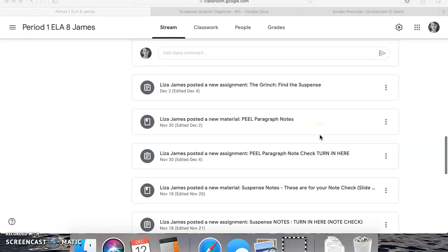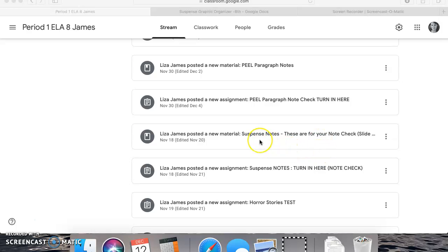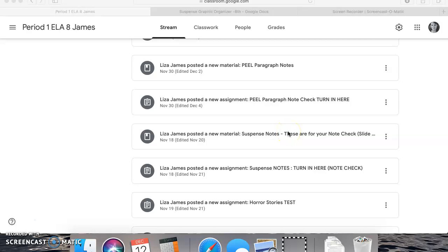You're gonna want to do that first and then turn it into the PEEL paragraph note spot. Step number two is going to be writing down your suspense notes. The suspense notes are going to fall into the explanation category of your suspense organizer. The suspense notes are how you're going to tell me whether or not you know that it's suspense — if you copy down slide number four of your suspense notes.